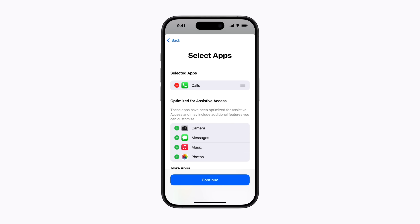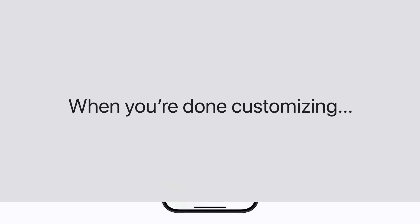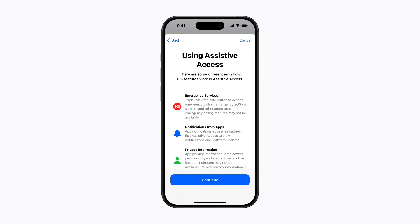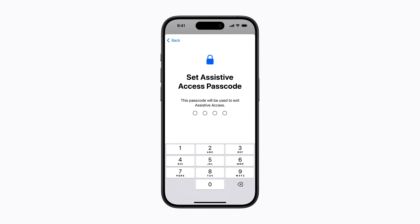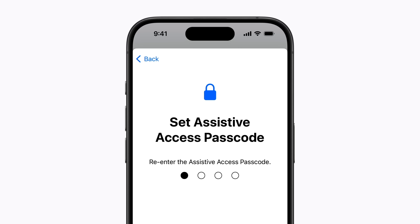In addition to apps that have been specifically adapted for Assistive Access, you can add any other app that is installed on the device, which means they'll have a consistent back button so the user can easily return to the home screen. When you're done customizing Assistive Access, tap Continue and follow the prompts to finish the setup process. You'll be asked to create a passcode that is specifically for Assistive Access — this should be different than the one used to unlock the device. You'll also be able to provide your Apple ID as a recovery option, just in case you forget the Assistive Access passcode.